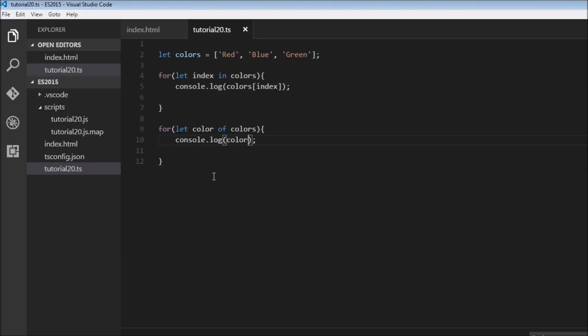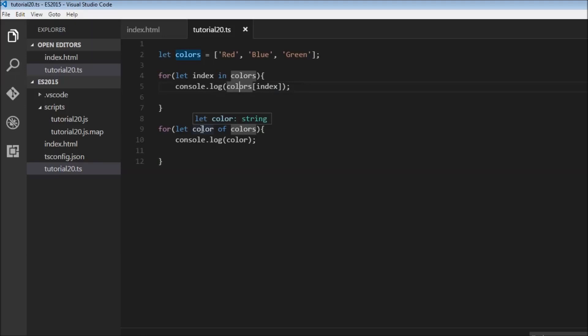With the for...of loop, we can read the element directly with less code. We don't need an index to access the colors array. Each time we get a value from the colors array, it's stored into color using the for...of loop, and we can just log it to the console.